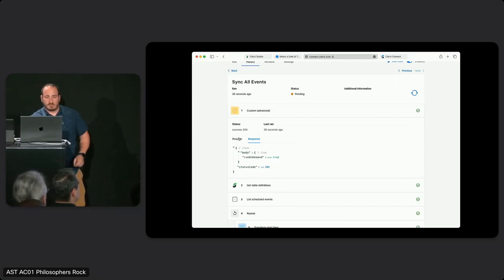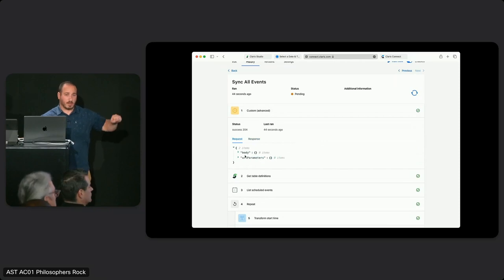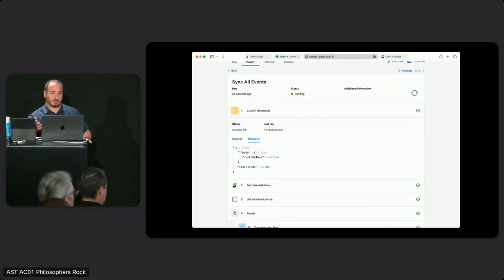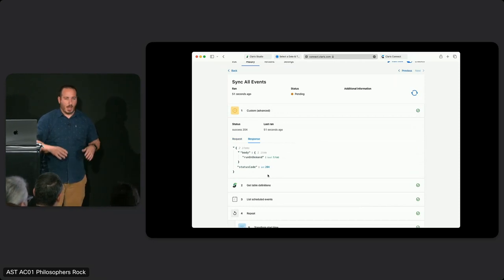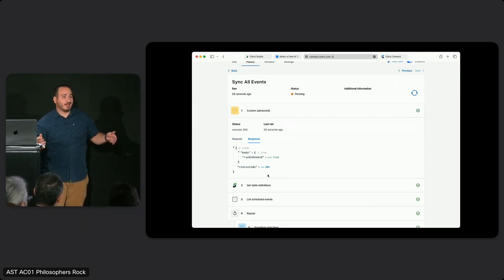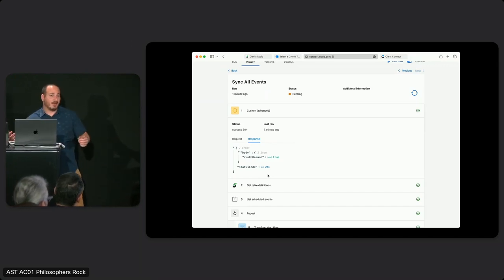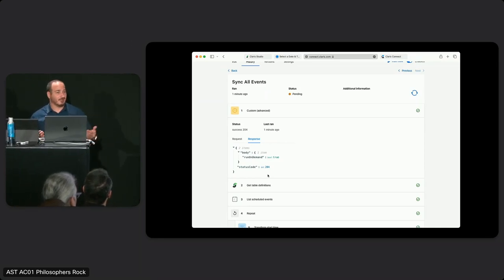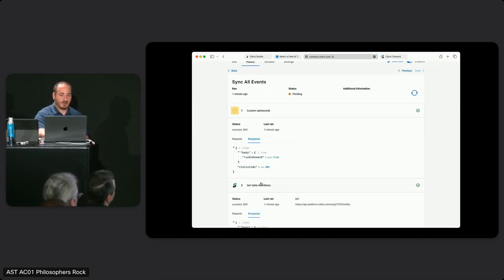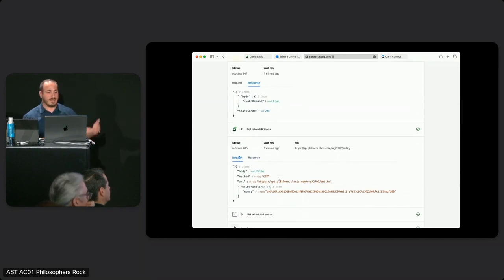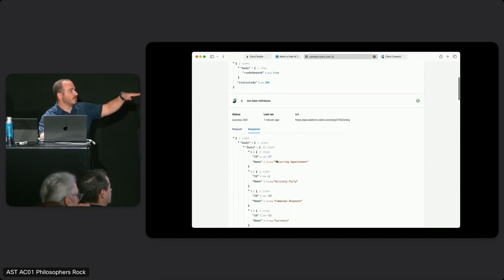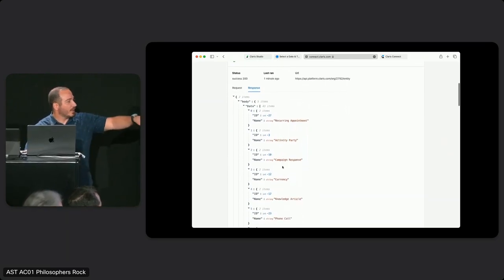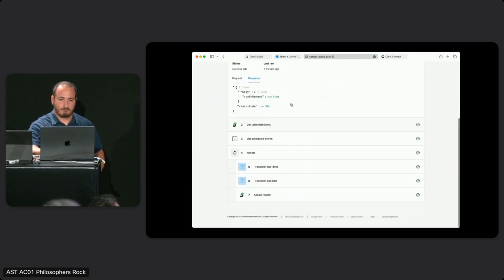For the trigger, if I choose my request, I can see it was a standard trigger. The response was run on demand because I clicked the button — it was true — and a status code of 204. For those who've worked with APIs, status codes are important: anything between 200 and 299 is generally successful; 300 to 400 means go somewhere else; 400 and above means something went wrong and it was your fault; 500 and above means something went wrong and it's my fault. Moving on with my 204, I go to my table definition and I can see I made a request to get all my entities — I have what the calendar event looks like — and my response shows all the sheets I have: my reoccurring appointment, activity, campaign response — all the things I've been tracking in Studio.